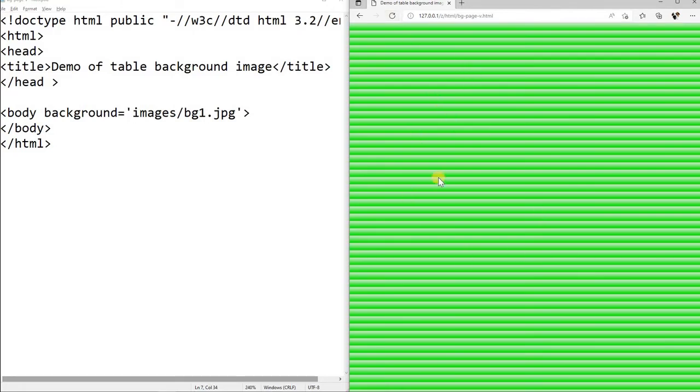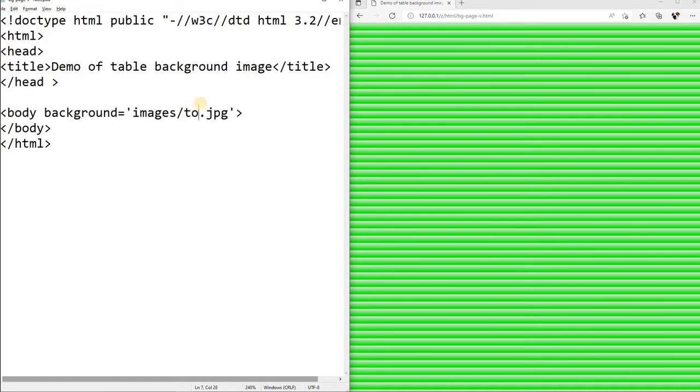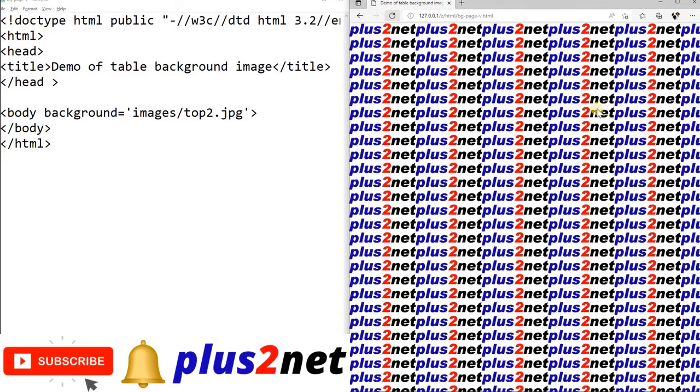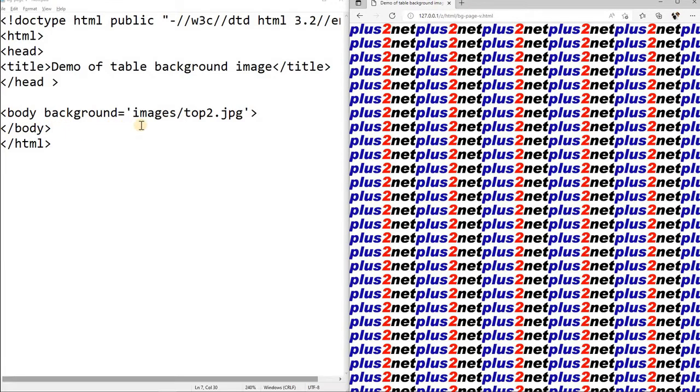Let us see the other image how it looks, that is top2.jpg, that also will be repeated. This is where directly we will not use any style sheet. Now let us use some styles and then manage the image.